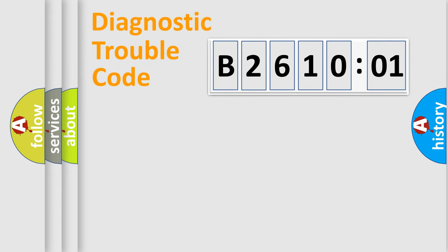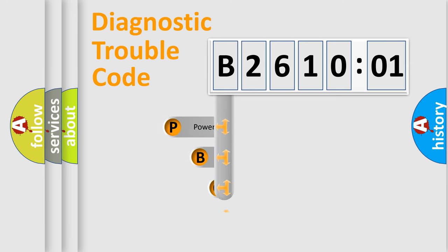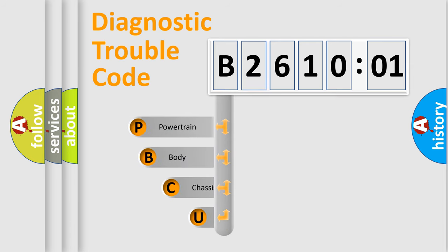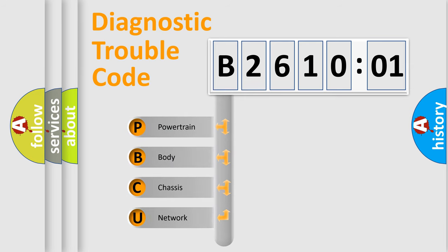First, let's look at the history of diagnostic fault code composition according to the OBD2 protocol, which is unified for all automakers since 2000. We divide the electric system of the automobile into four basic units.